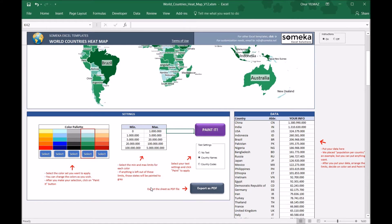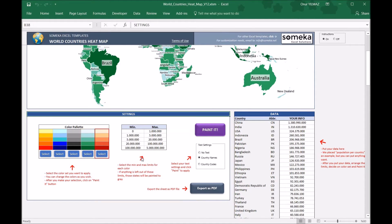So now we are ready to go. Let's change the color palette to the red one, and from the text settings let's choose the country codes and click the paint button.